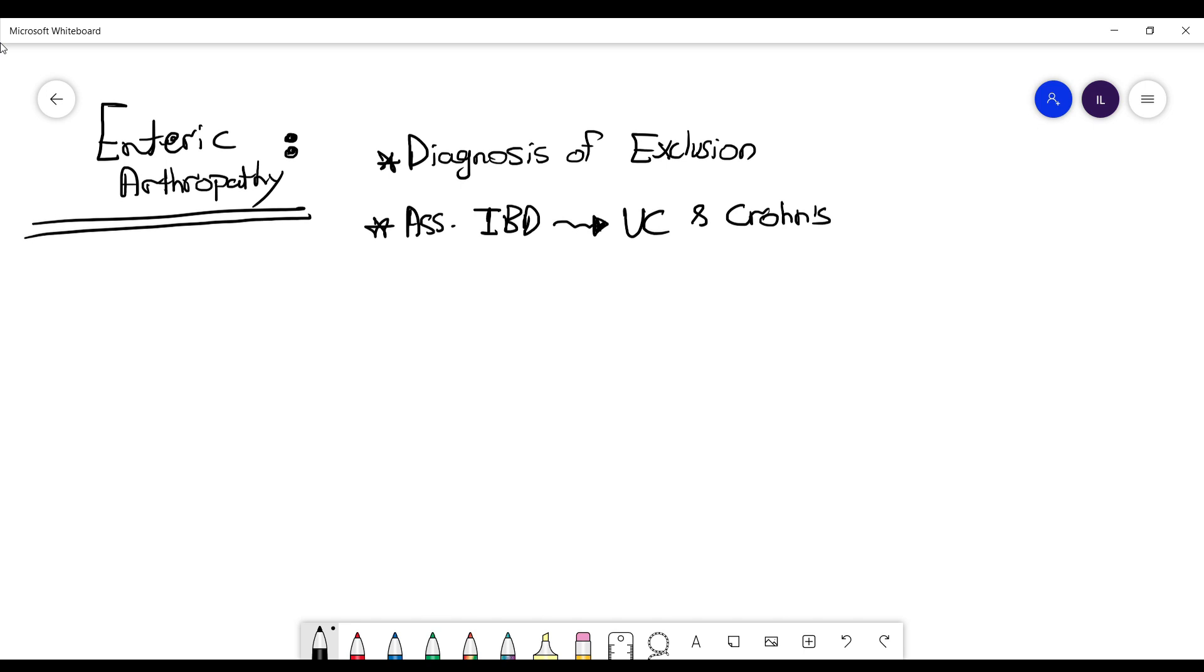Now, just important information: it's more associated with large bowel than small bowel.